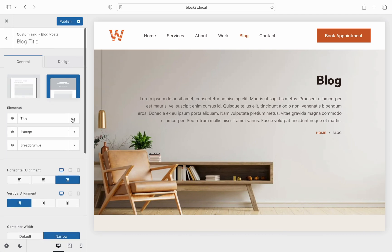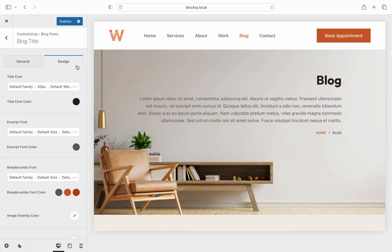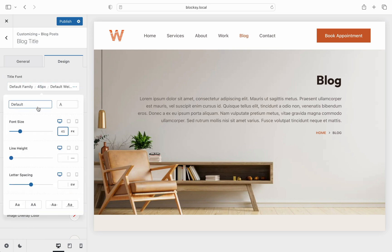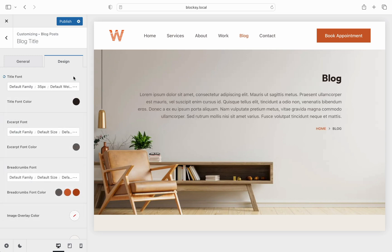Onto the design tab and here we find some more granular controls for fonts, colors and more. For example, you can modify the title font properties as well as for the other elements.